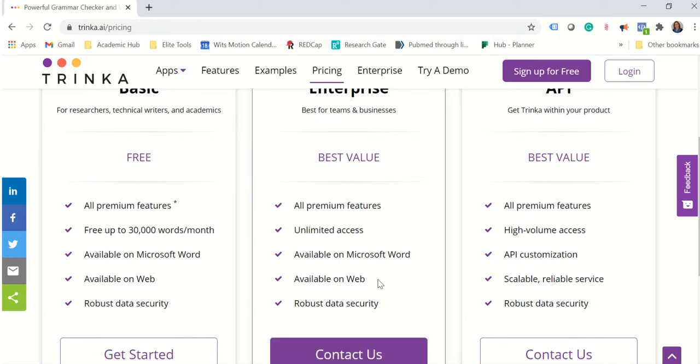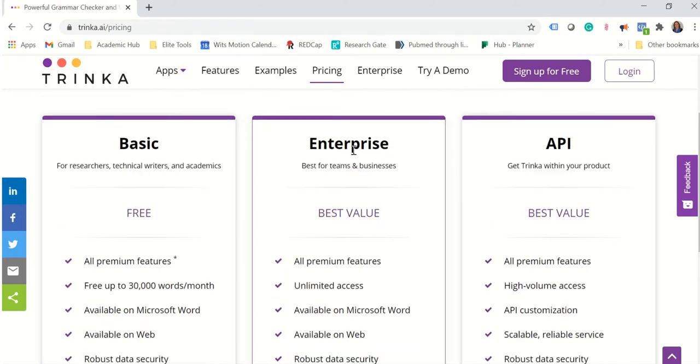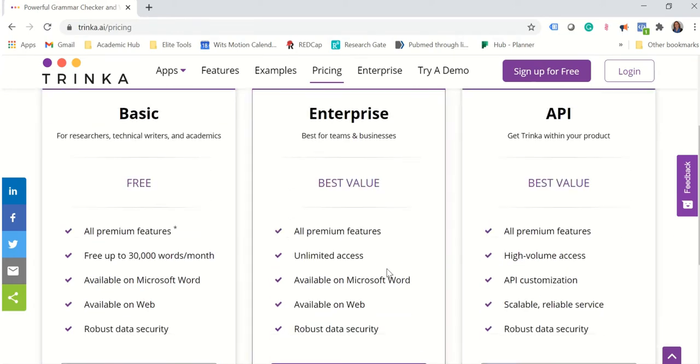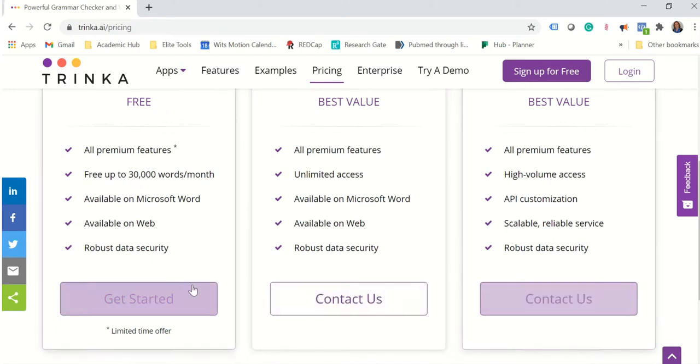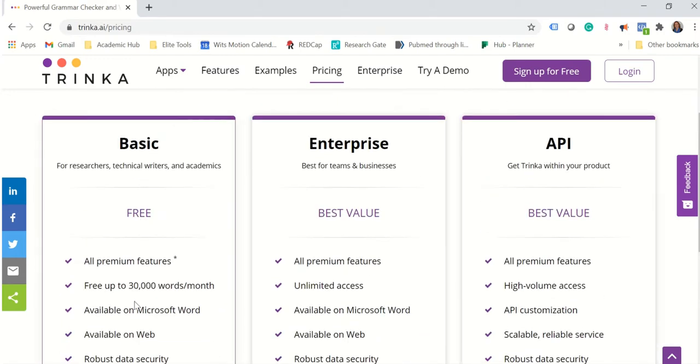As soon as you go for the enterprise or the API you will pay and that's not something that the individual will do. So we can definitely benefit from the free package.